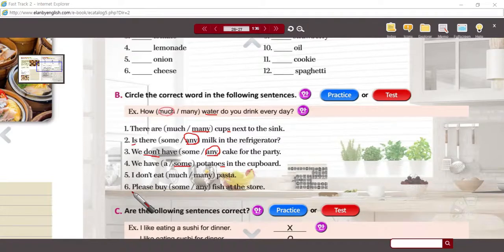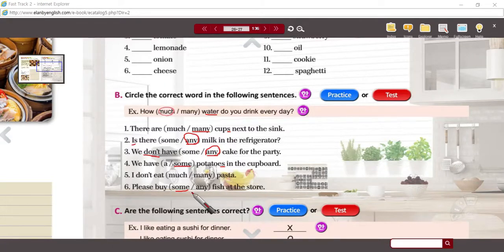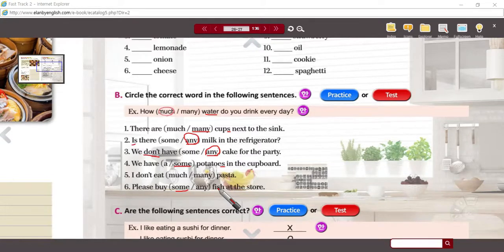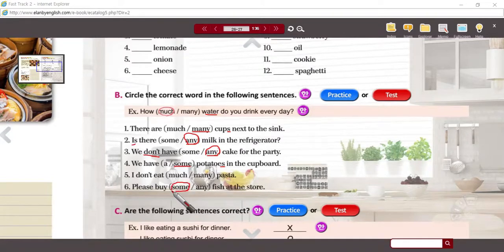Number six: please buy some fish at the store. Now, you could say 'please buy any fish,' but that sounds like any type of fish. Whether it's one type or another — which type do you want? Any type. But we're looking for an amount, so the answer should be 'some.' We're talking about amounts.